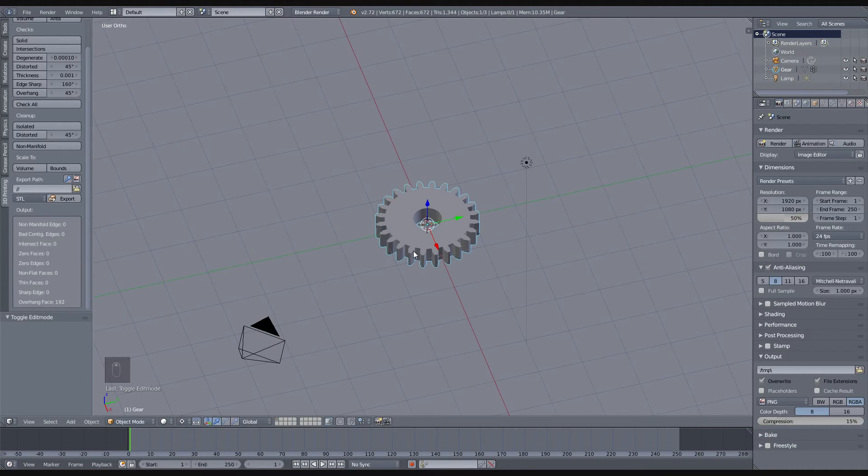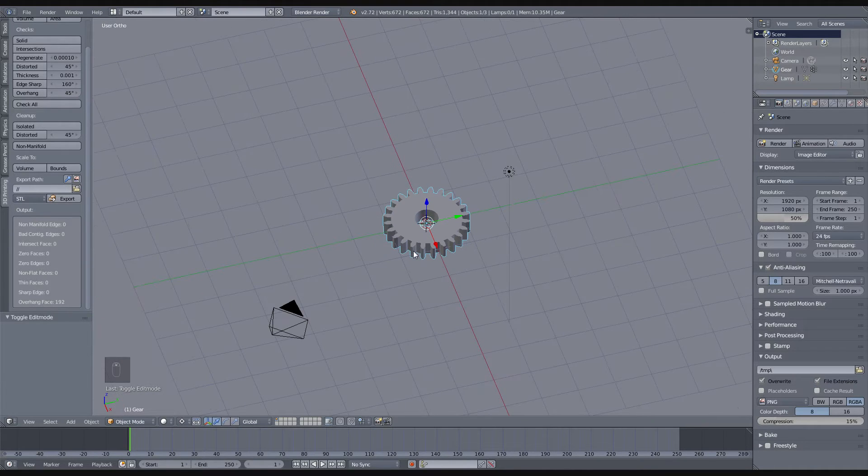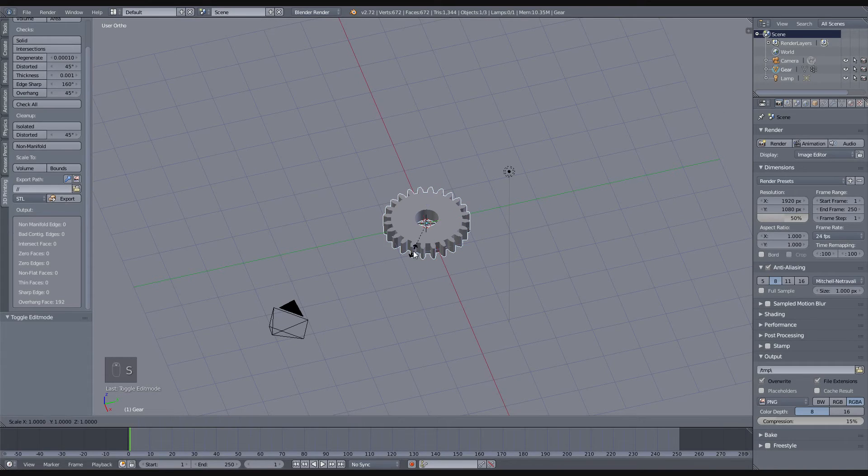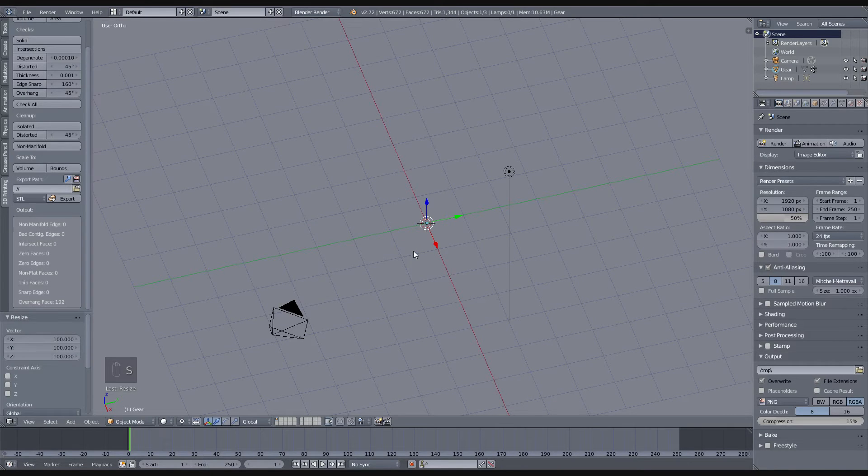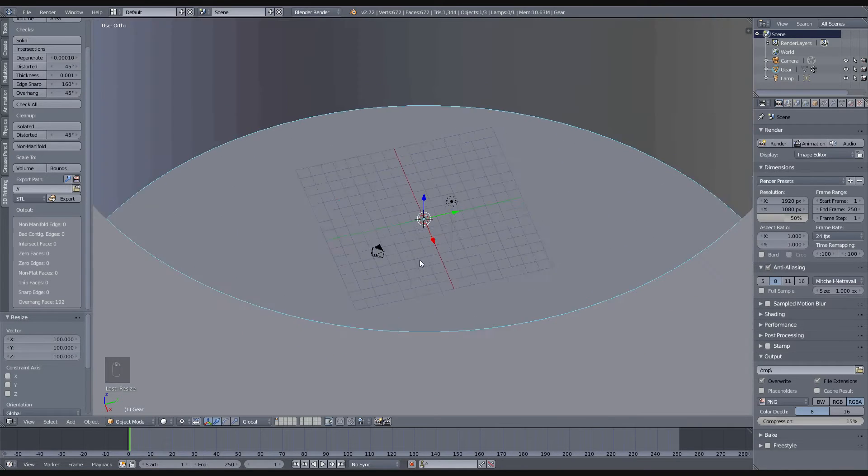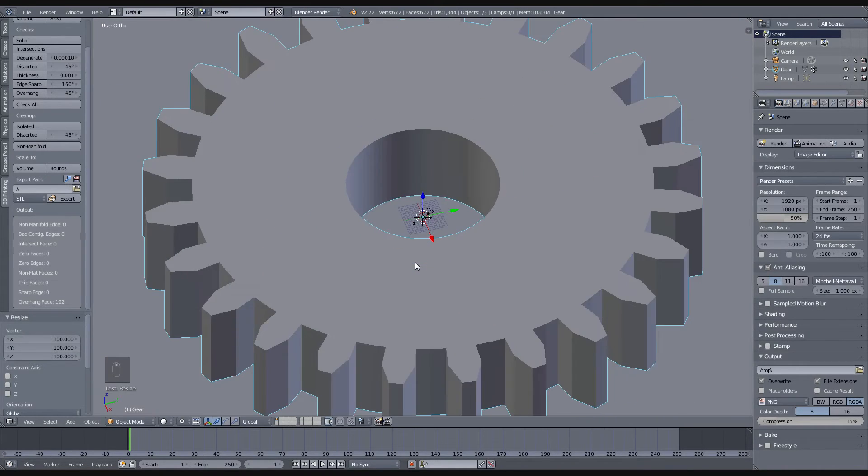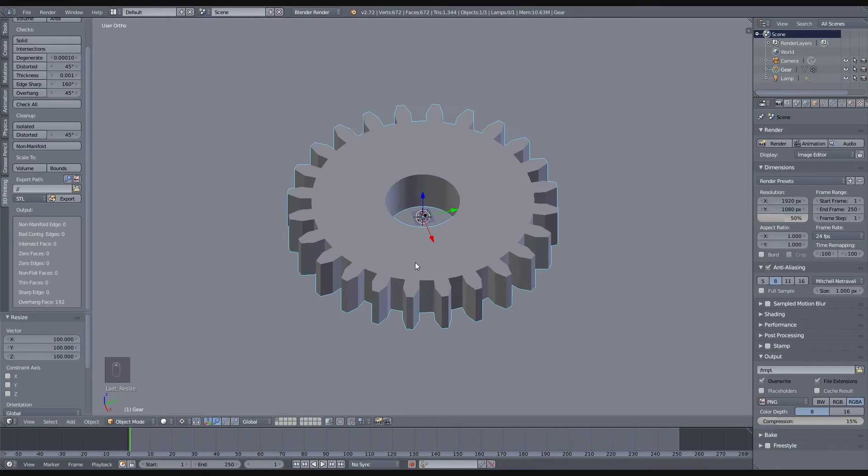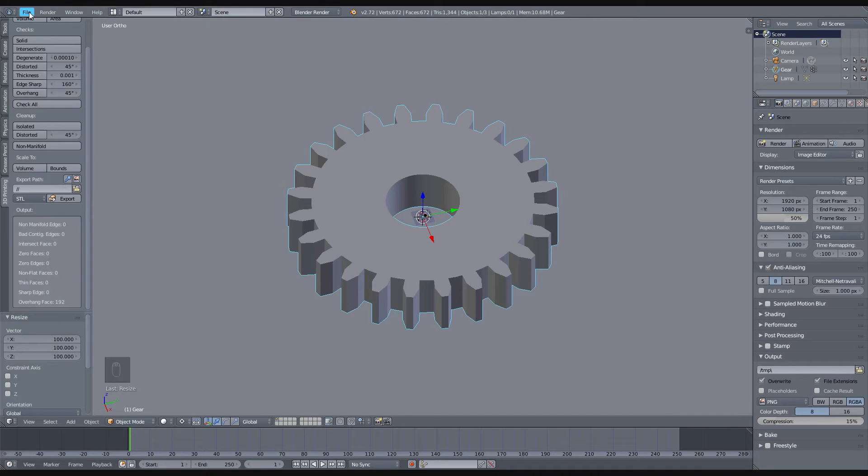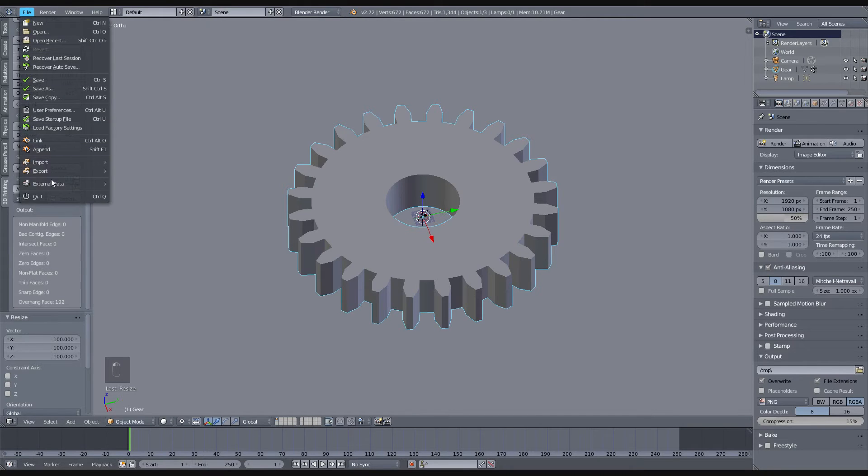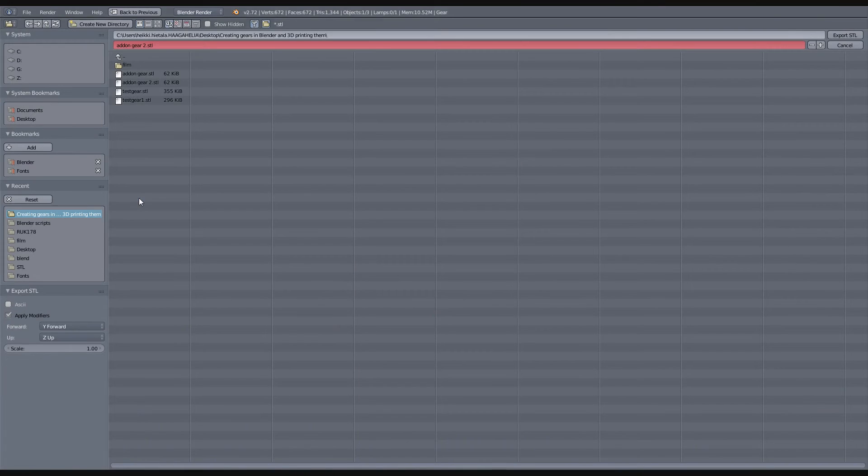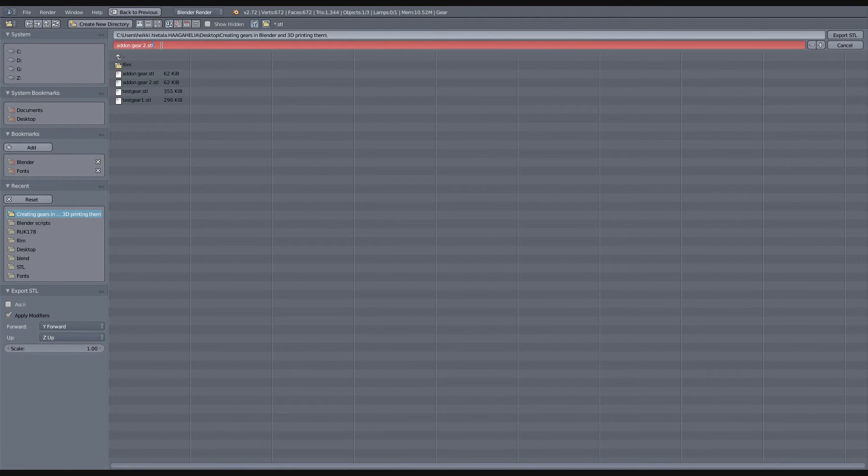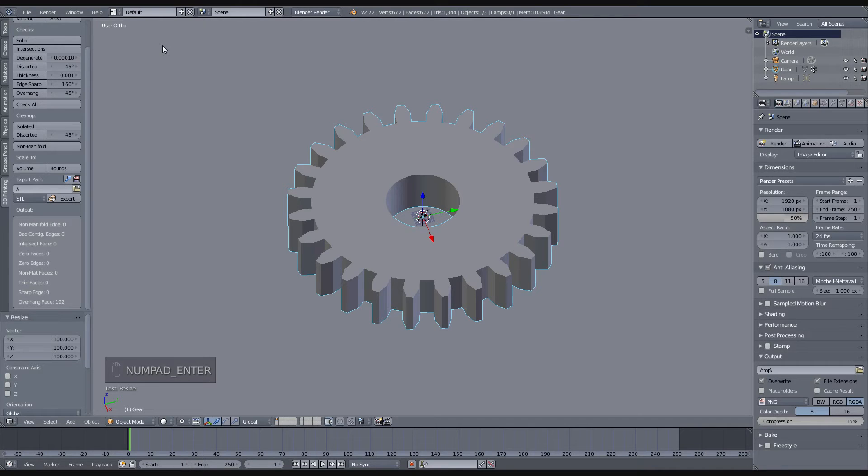Then all that remains is to scale it up 100 times because the STL file export is going to make it extremely tiny unless you scale it up already up here. And then you can go file and export into an STL file, call it add-on gear, like so.